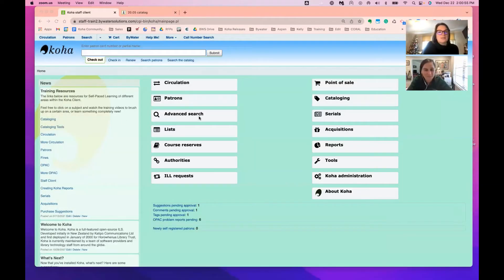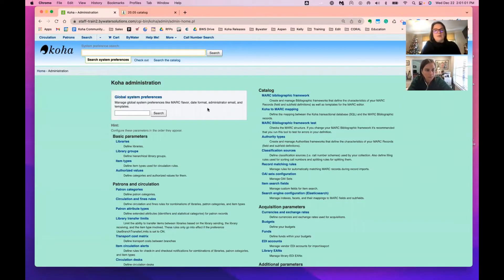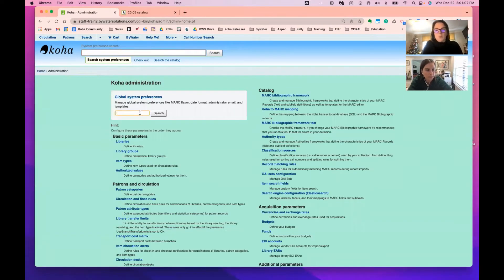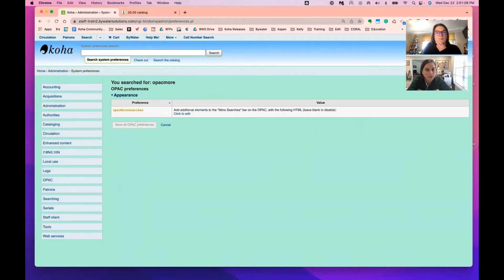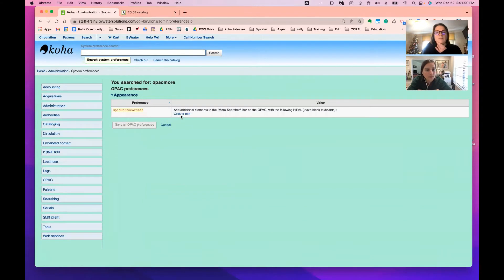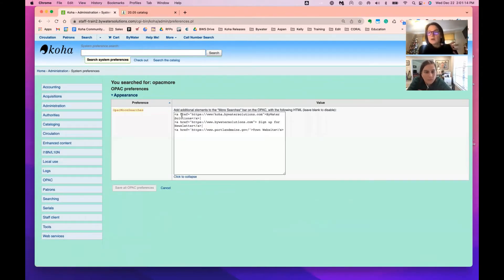You can do that with a system preference called More Searches. This is pretty fantastic. This is actually a system preference that came a few versions ago and that system preference, we'll head on over there, is called OPAC More Searches. I'm going to tell you I don't know a lot of HTML.